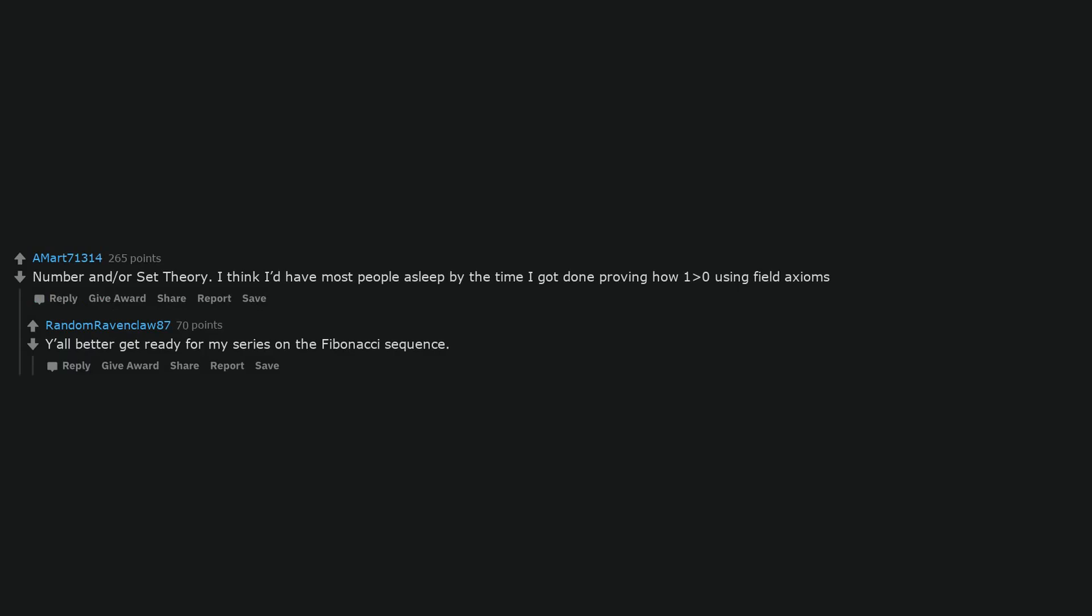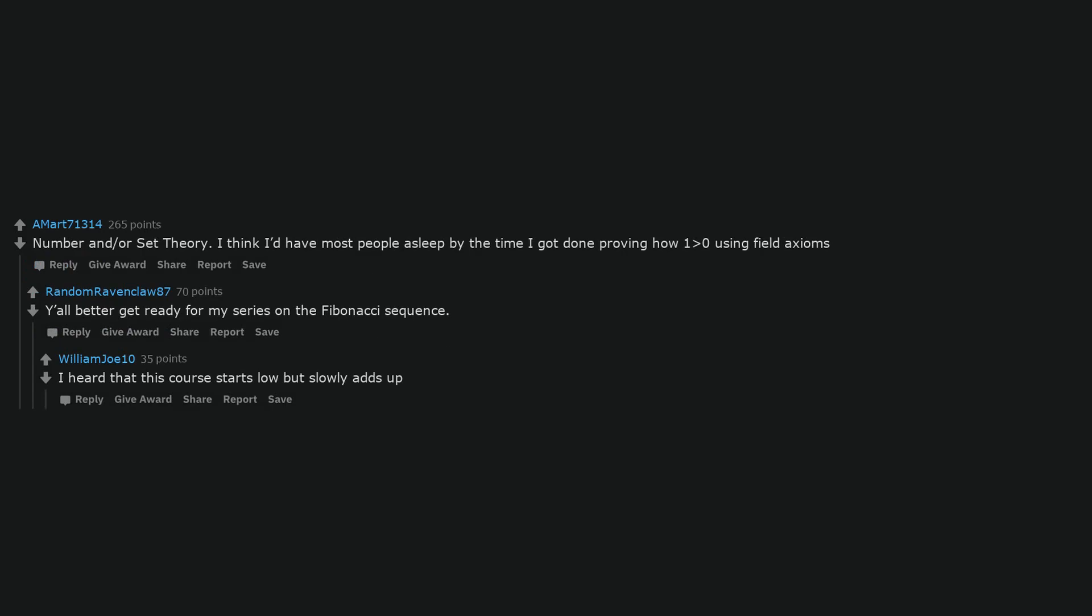You better get ready for my series on the Fibonacci sequence. I heard that this course starts low but slowly adds up.